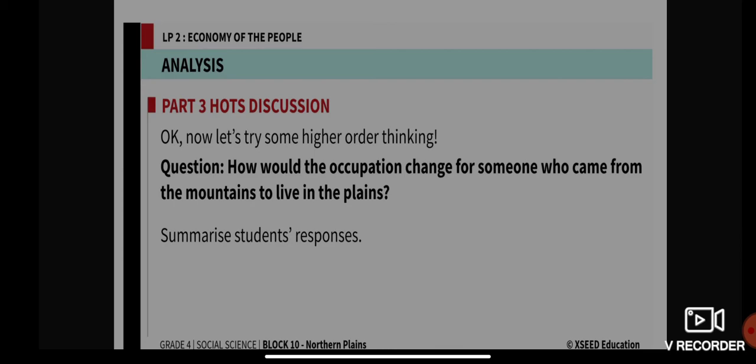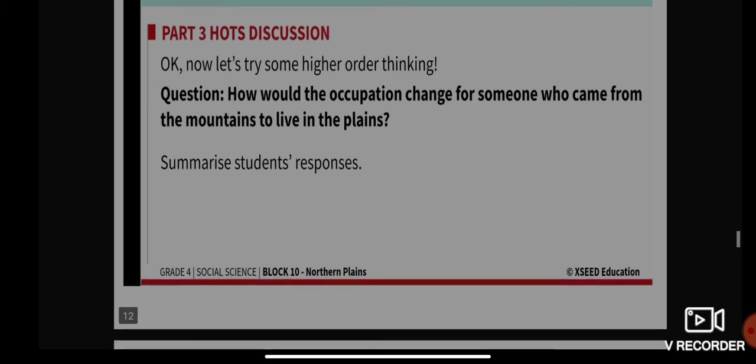Now let's try a higher-order thinking question. I want all of you to participate individually — you can write the answer in your notebook and compare your answer. The question is: how would the occupation change for someone who came from the mountains to live in the plains? What will be the change in occupation for someone who moves from the Himalayan mountains to live in the plains?